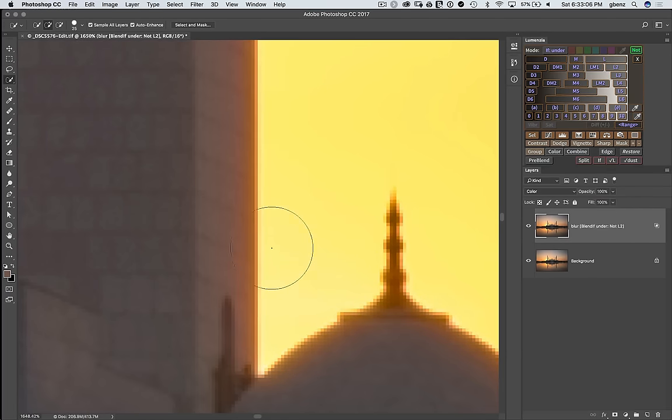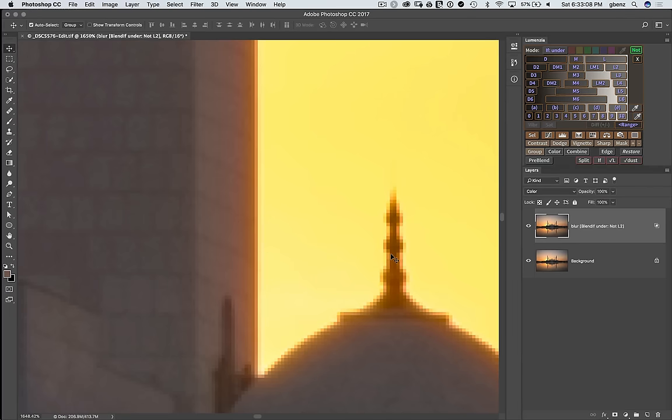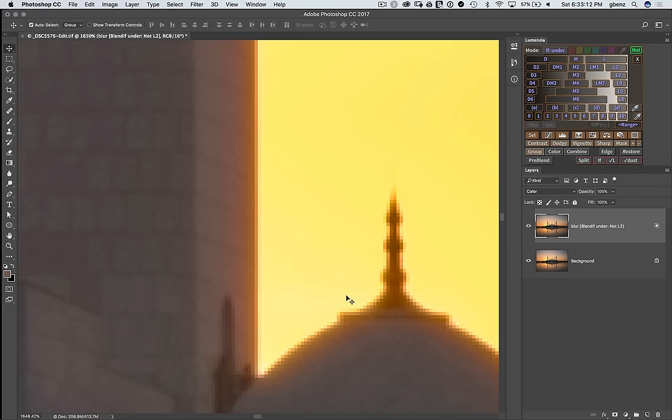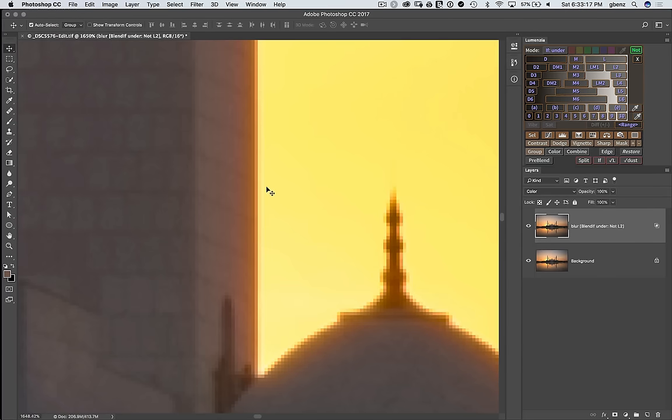That's done a pretty good job of removing the halo from this edge. If we turn that off for a second, here was the before and then here was after. So that blendif is doing a nice job of protecting us from that halo.